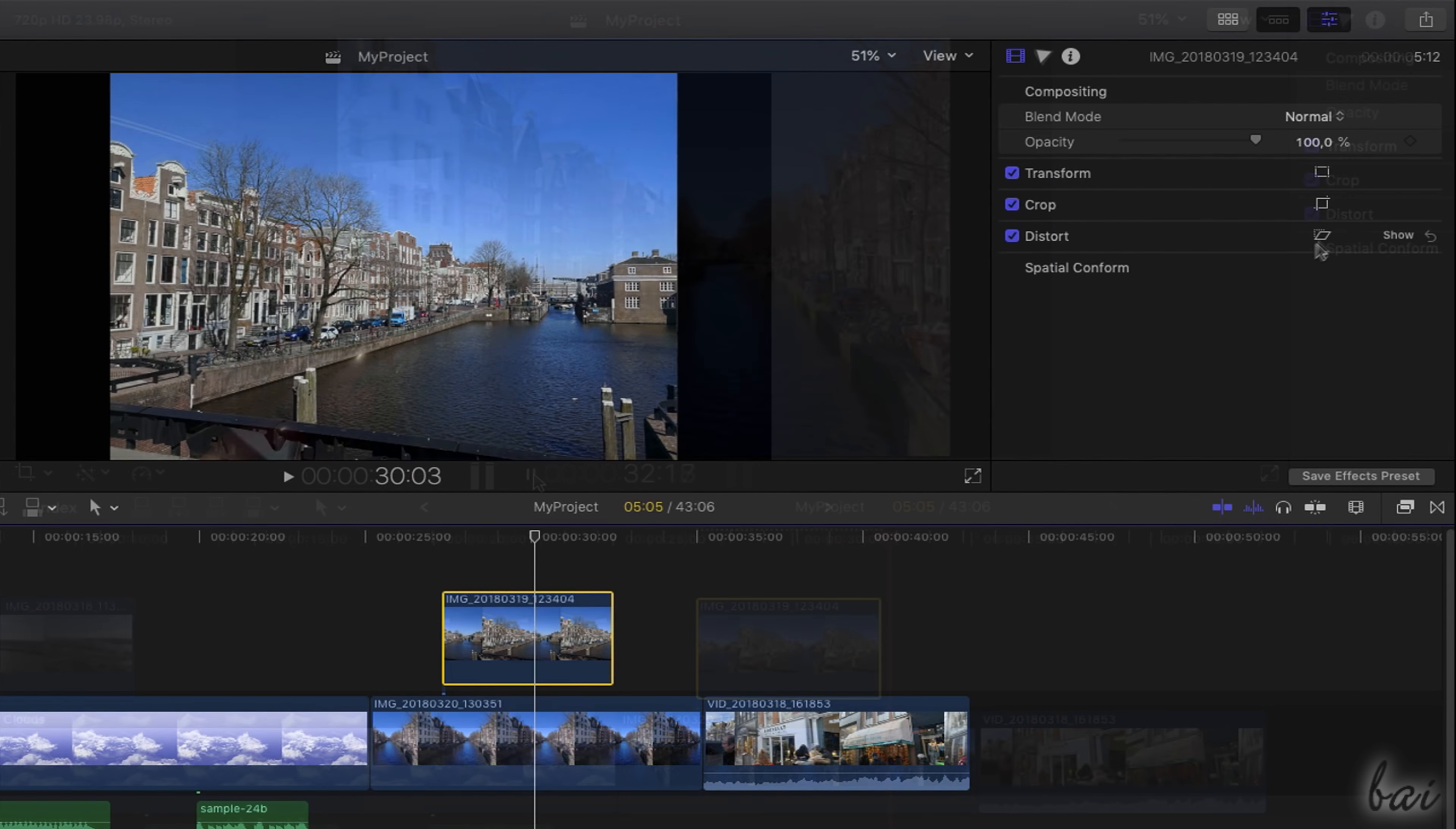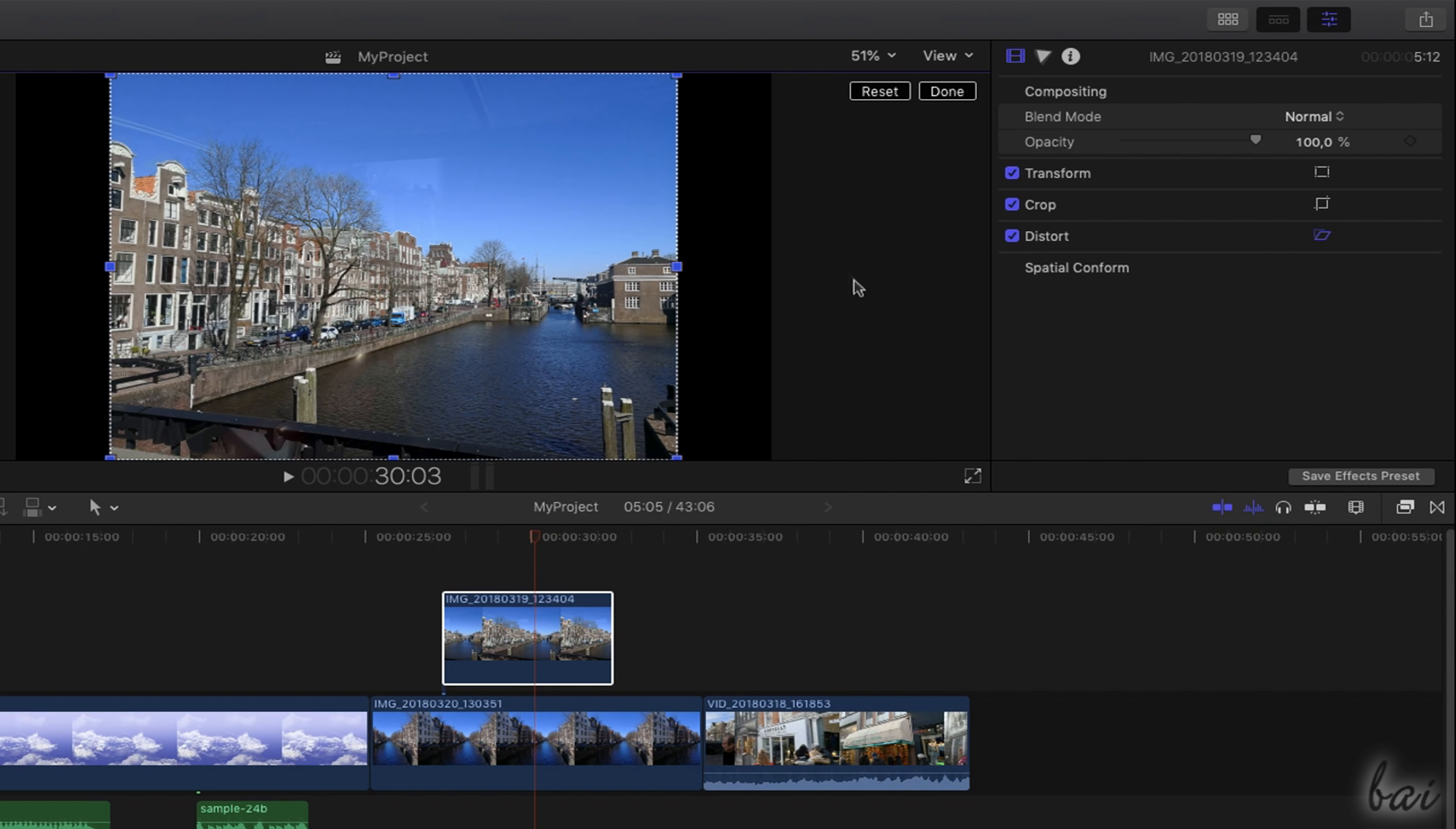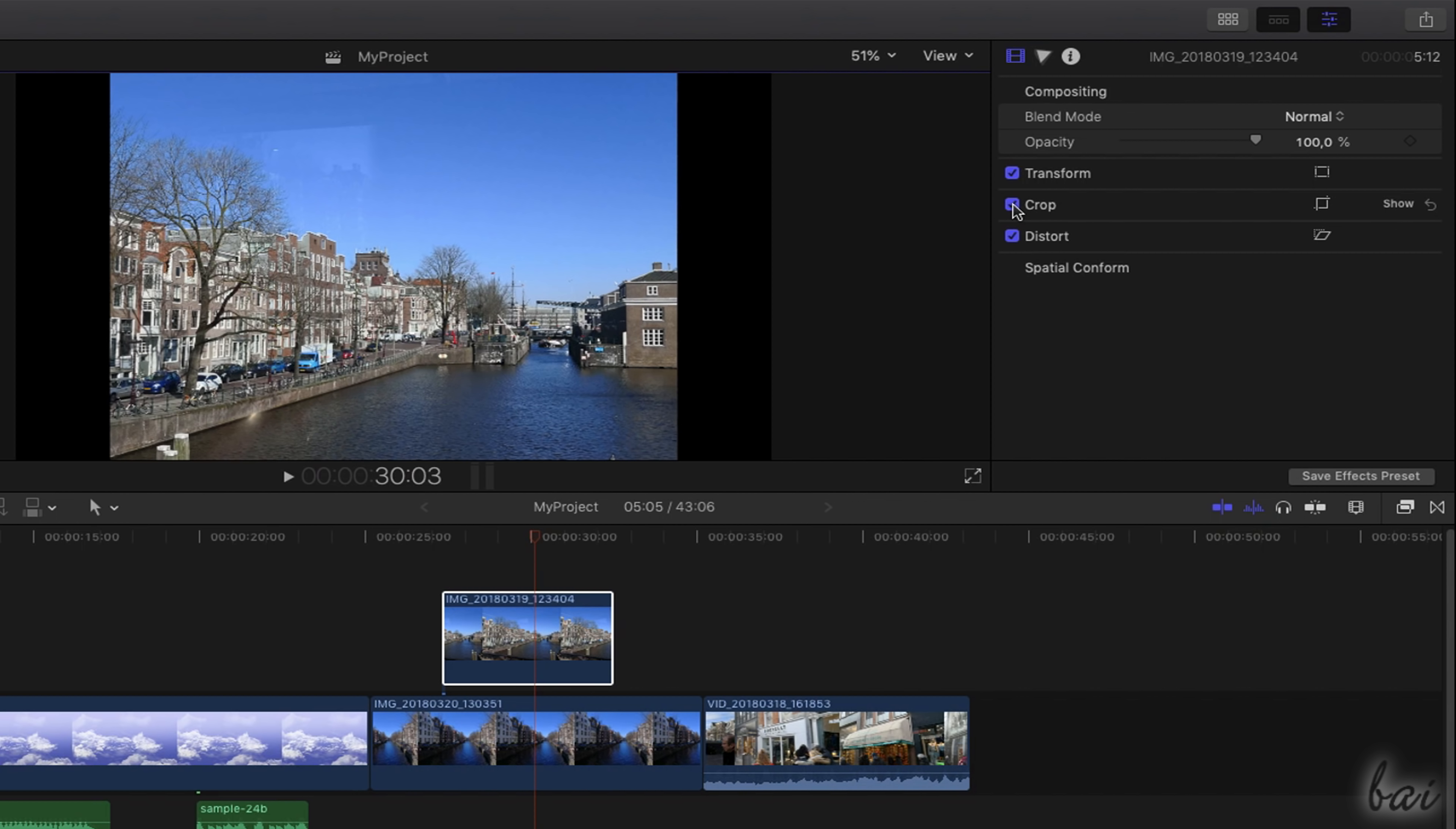Whereas, use Distort to distort the clip as you like. In the top right corner, use Reset to reset all the modifications made and Done to apply these. You can also enable and disable each correction by checking or unchecking these from the Inspector panel.